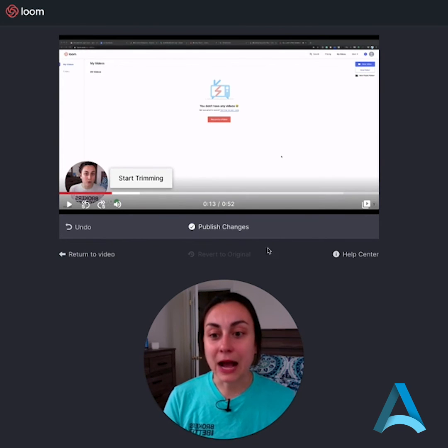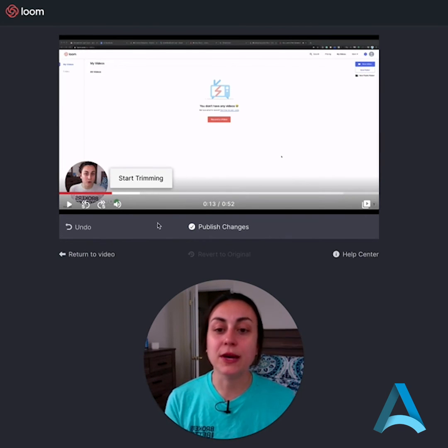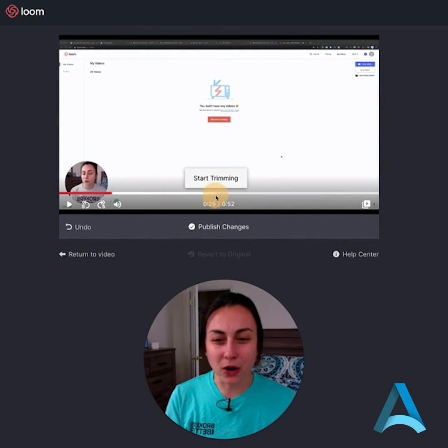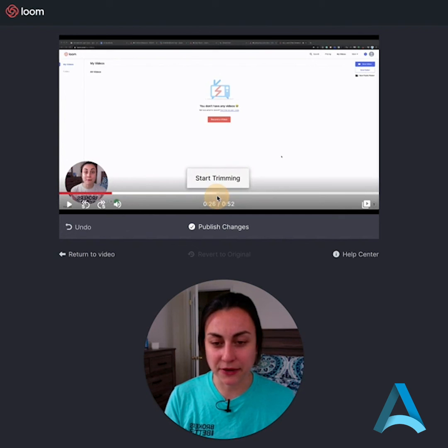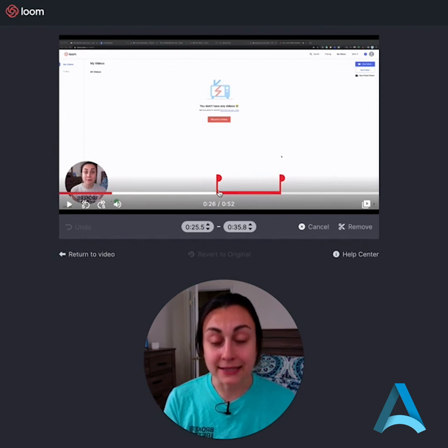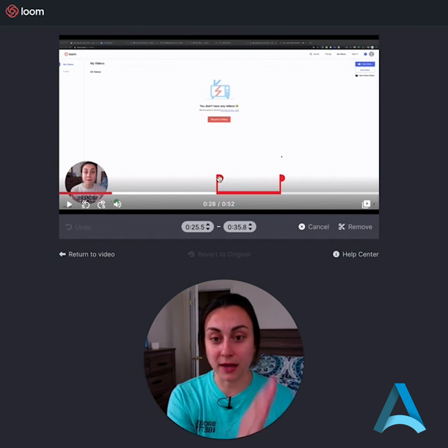Now I want to go to another point in the video where maybe in the middle I want to cut a section out. Again, I'm gonna click start trimming and it gives me the red line.